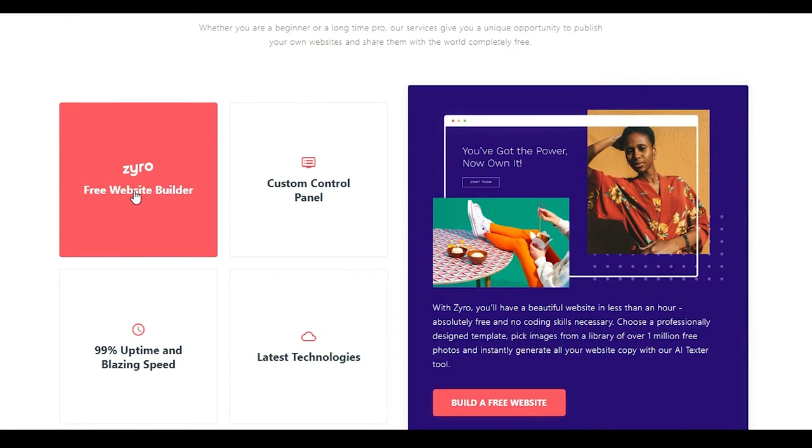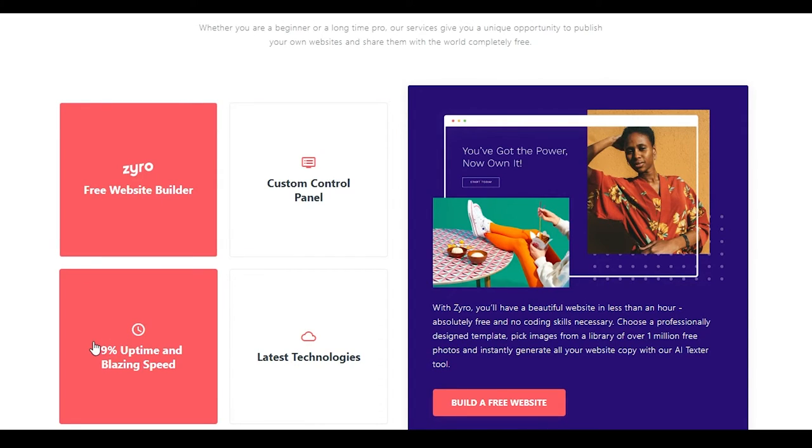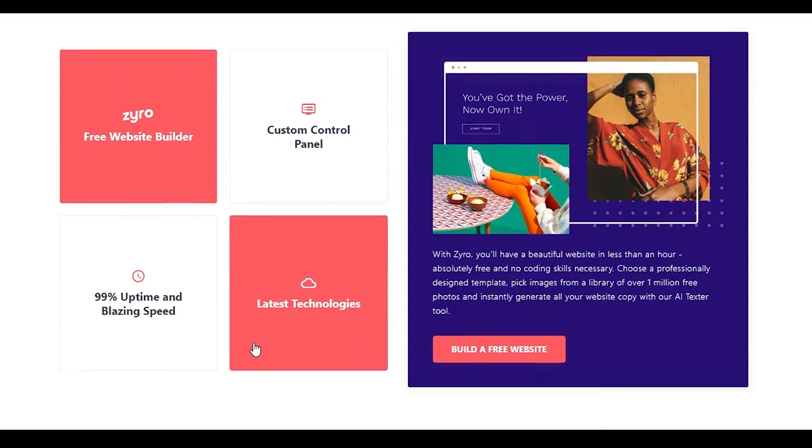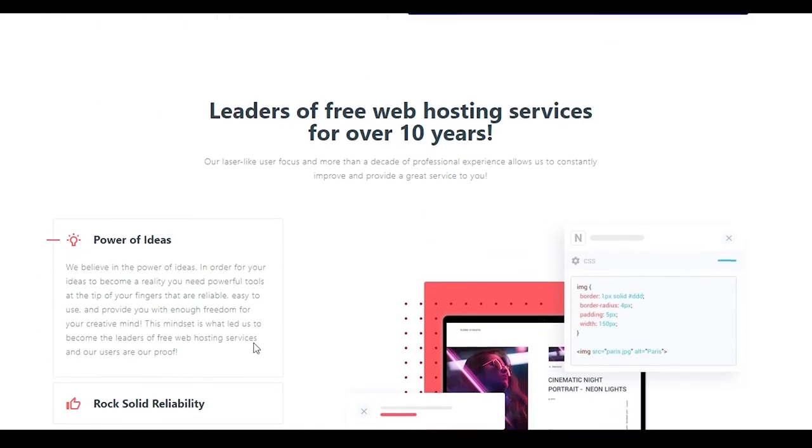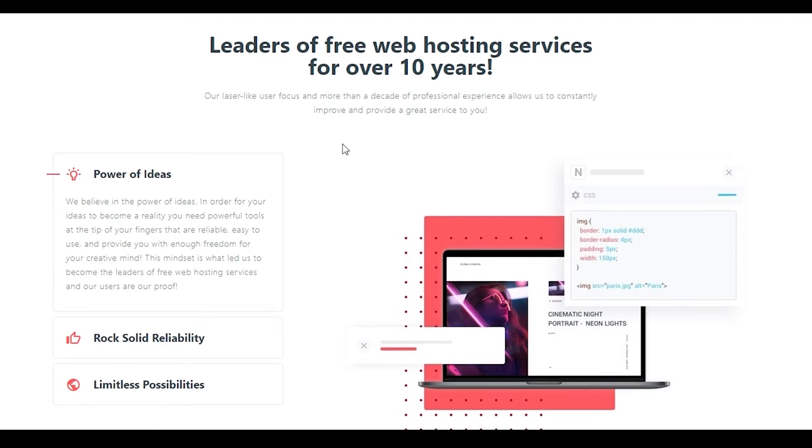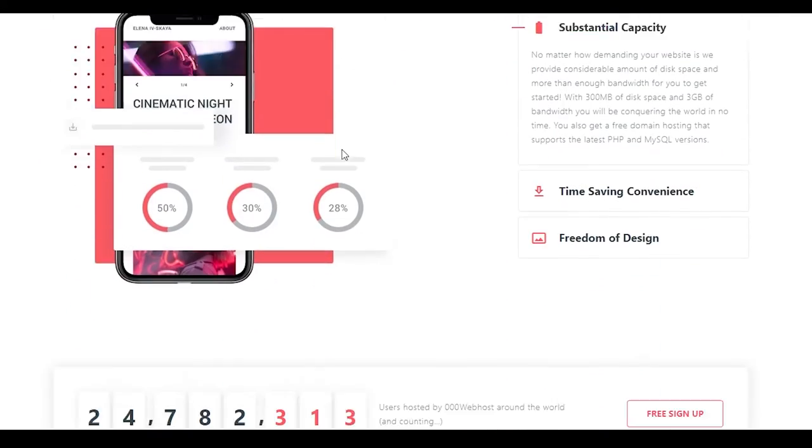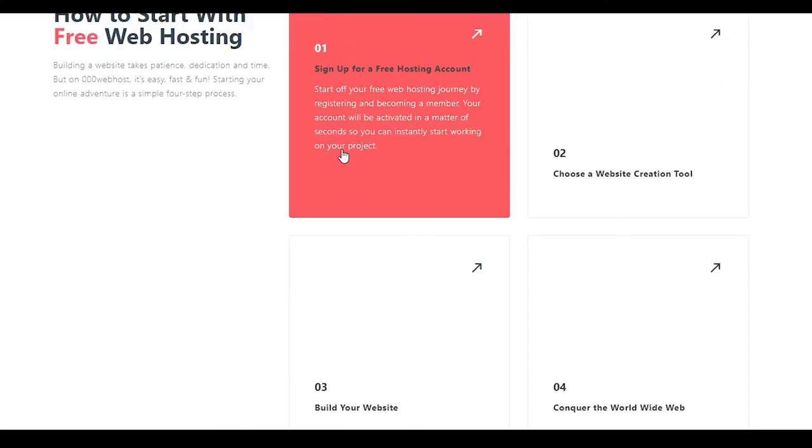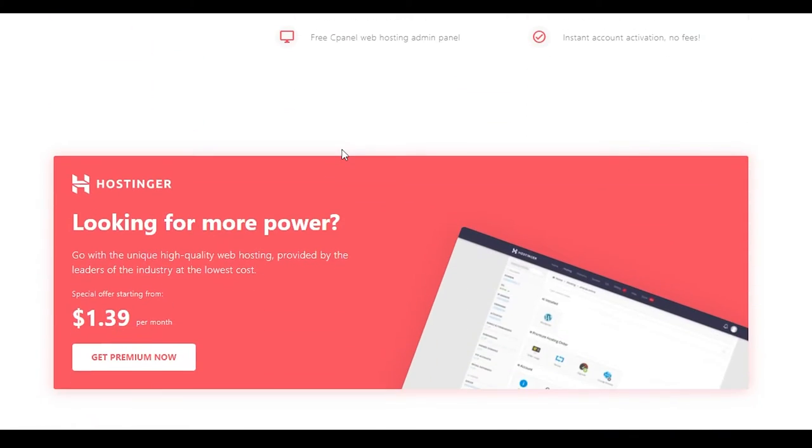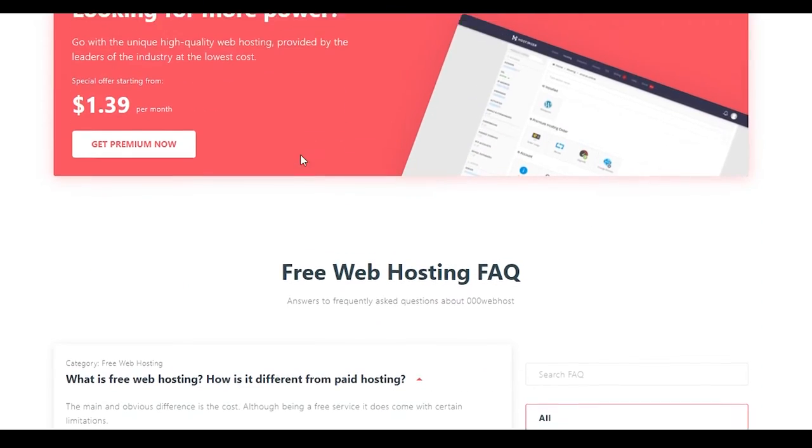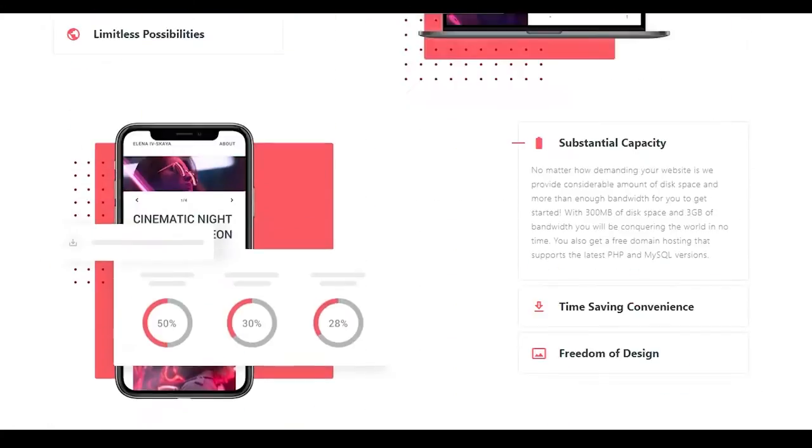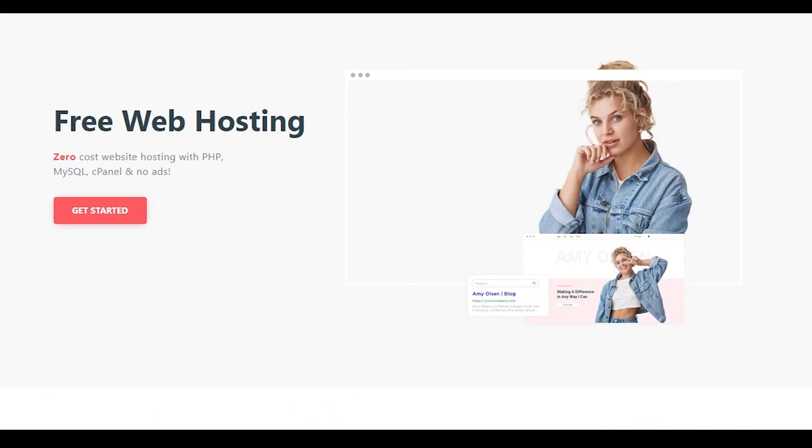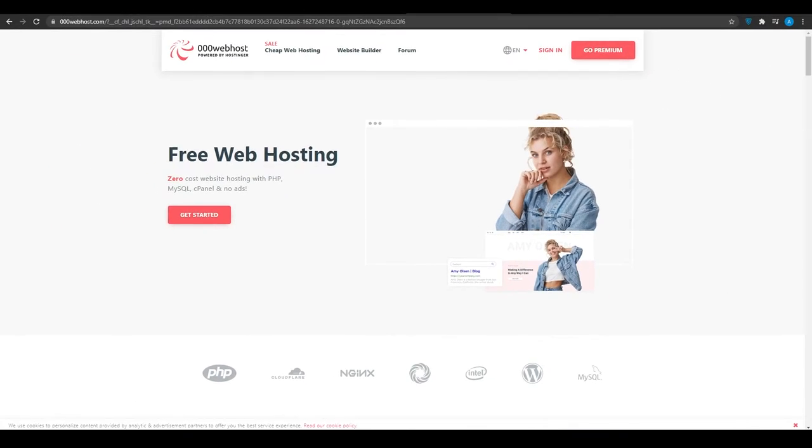So why should you go with them? Firstly, because they give you a website builder, a custom control panel, 99% uptime and blazing speed, and also the latest technologies. After that, they are also the leaders of free web hosting services for over 10 years. So guys, that is also a plus. So guys, that is basically all that you need to know about them. Now, just simply get started if this website fits your needs. So now let's move on to website number five.